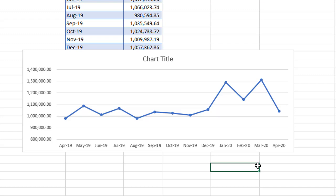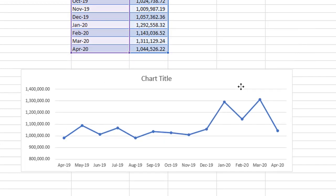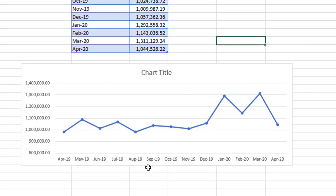You could also add a table comparing each month to the previous month, or overlay a second chart showing last year's values. But for a simple single chart, this 13-month rolling calendar always gives you a clear view of the current month versus the same month last year. I hope you find this useful for your own business. Thanks so much for watching, and I hope to see you next time!